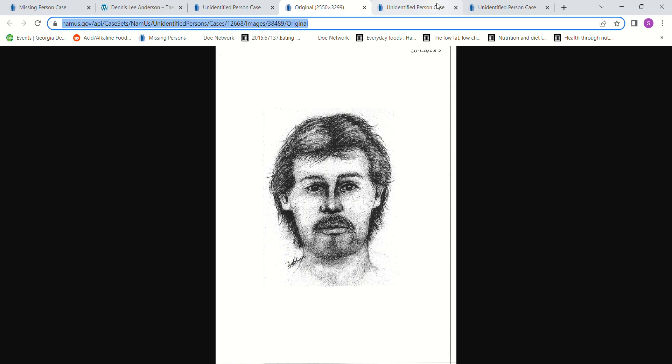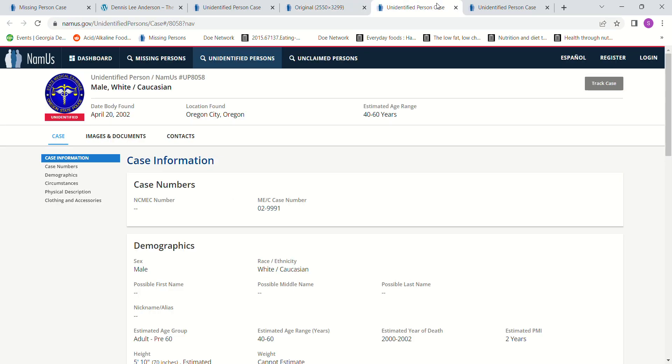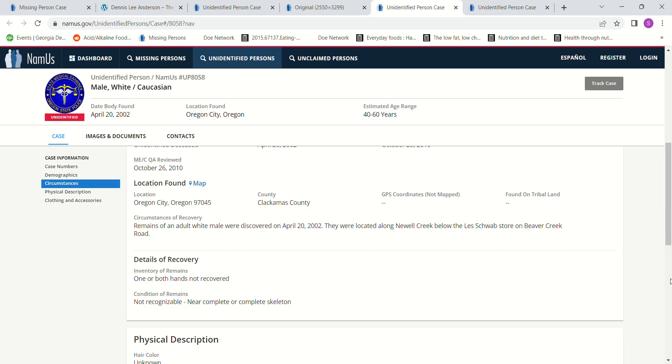And the fact that they're about the same height, about the same time. I don't know how far of a distance that would be to travel. And then we have other ones. We have a John Doe found in 2002, Oregon City, Oregon, about 5 foot 10, two years estimated PMI. Discovered Newell Creek below the Les Schwab store off Beaver Creek Road.